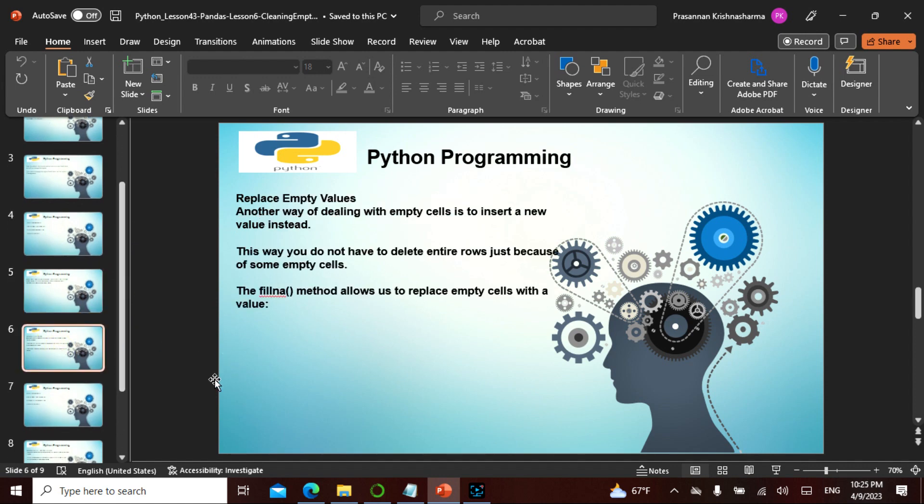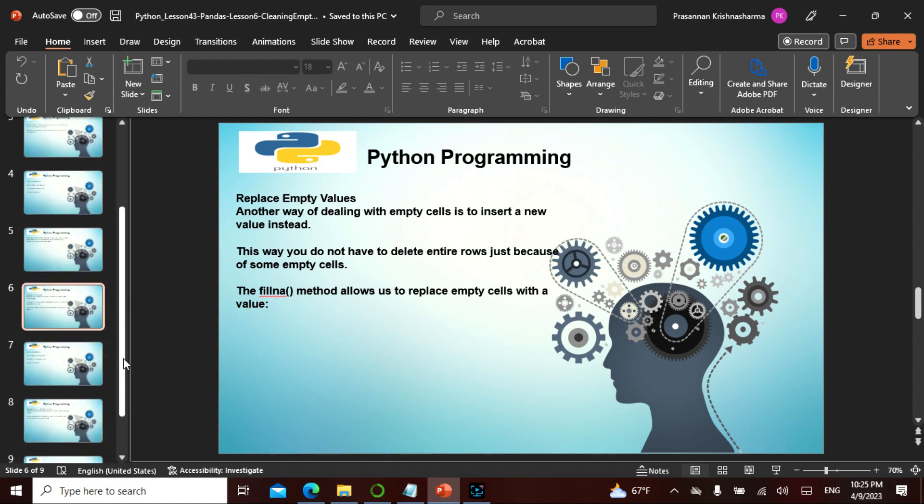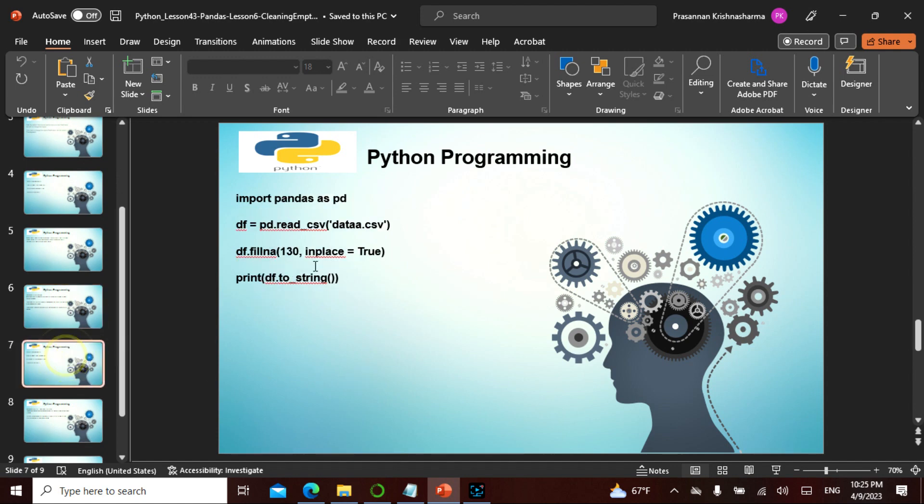Another way of dealing with empty cells is to insert a new value instead of deleting it. You can actually insert a new value, so that is called fillna. The fillna will actually fill the value for empty cells, whereas dropna will drop the value for empty cells.